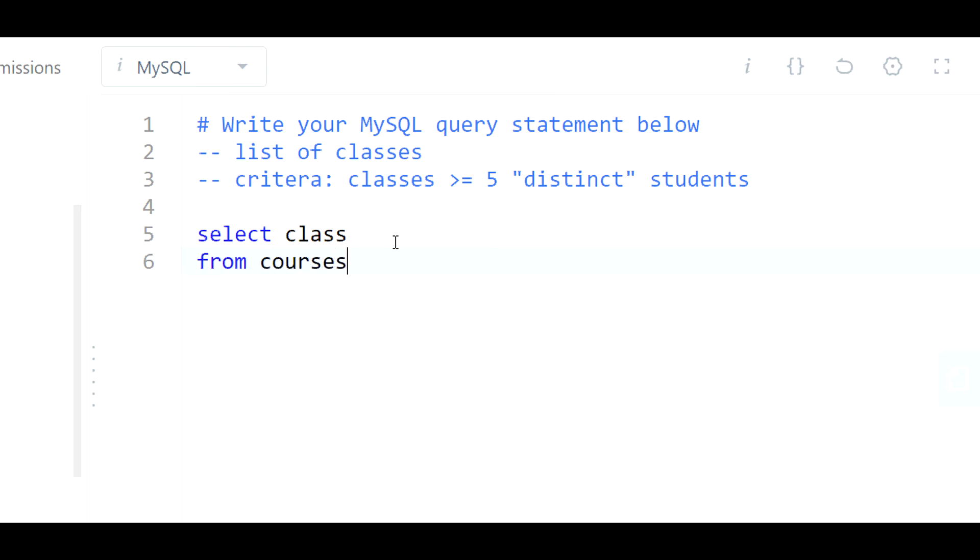And how would we visualize the number of students that we have per class? The way you would do that, we'd need to do the aggregation here.